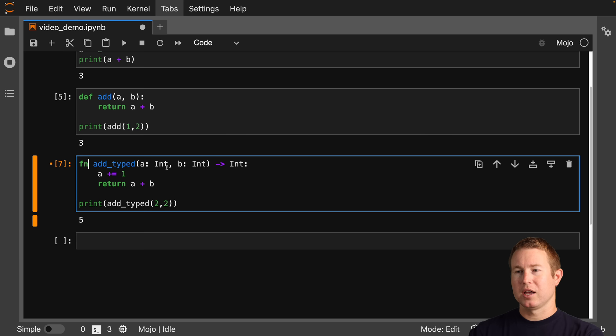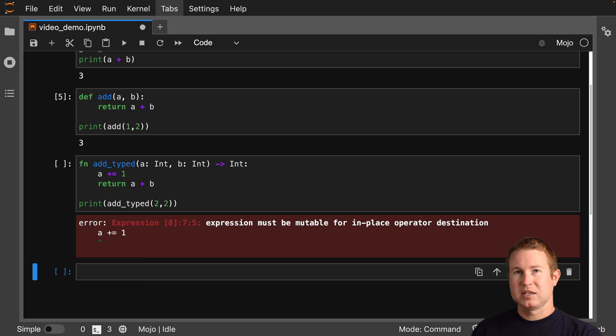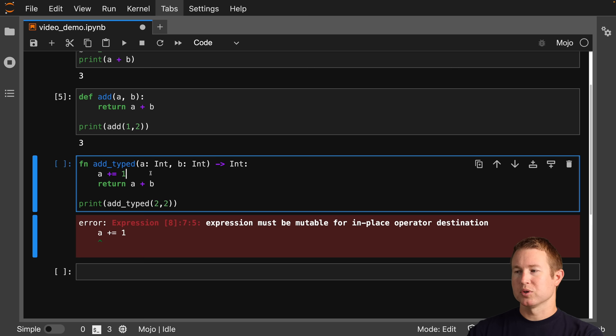But the more idiomatic way to define functions in Mojo is using the fn keyword. The fn keyword changes some constraints around how you have to define your function. By default, if we define our function with fn, parameters are always immutable unless decorated with something. So we can't do a plus equals 1 — we get: expression must be mutable for in-place operator destination.